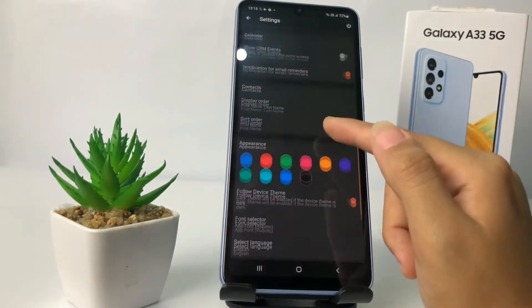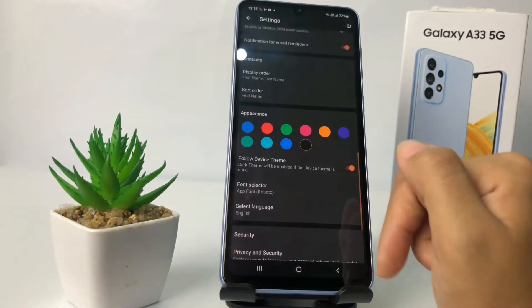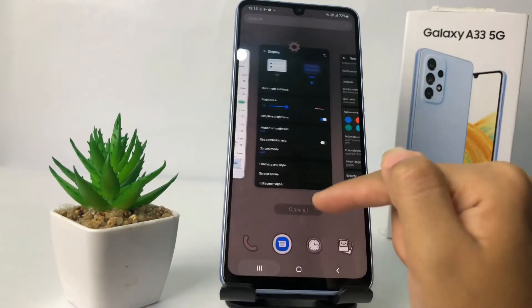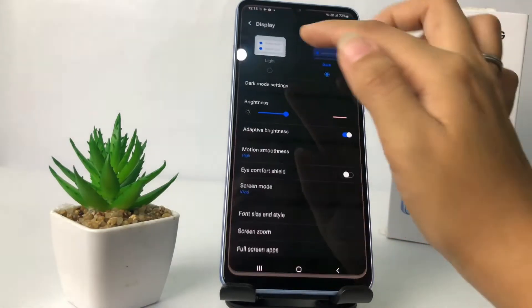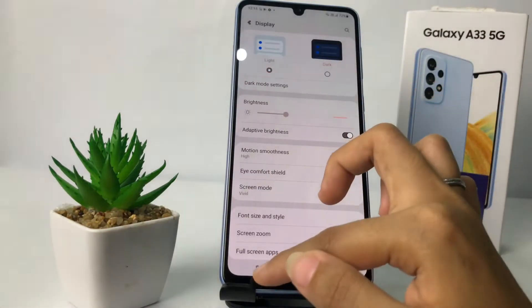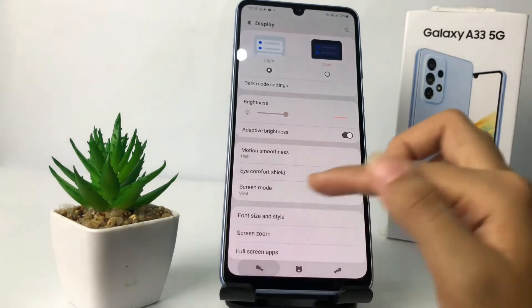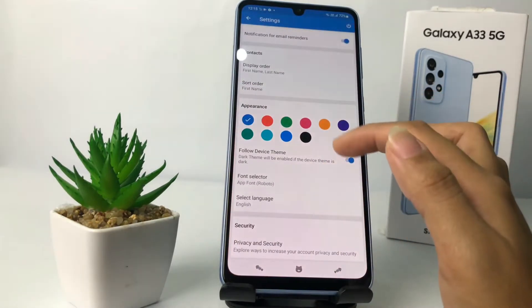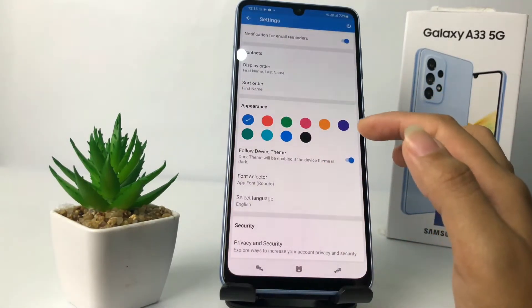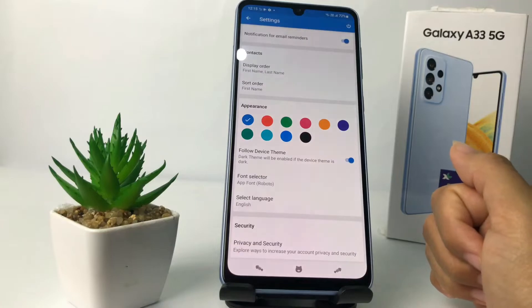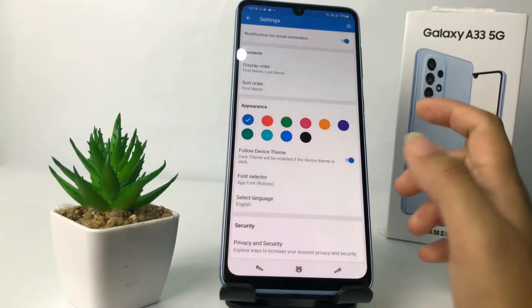And yeah, it's already changed to dark mode. If I switch back to light mode on the device and go back to Zoho Mail, it also changes back to light mode — so it follows the device theme.